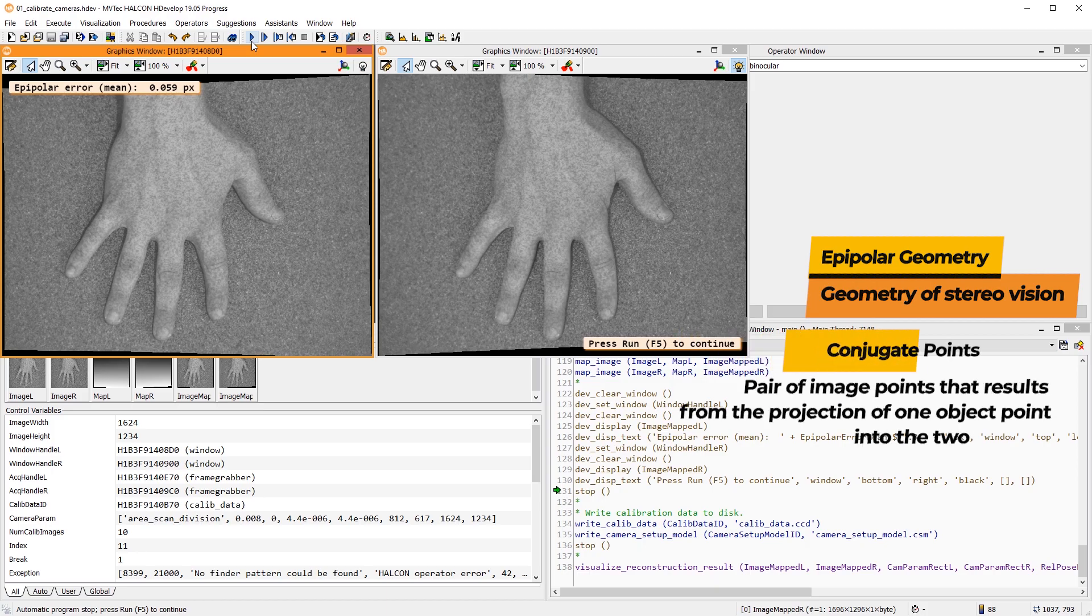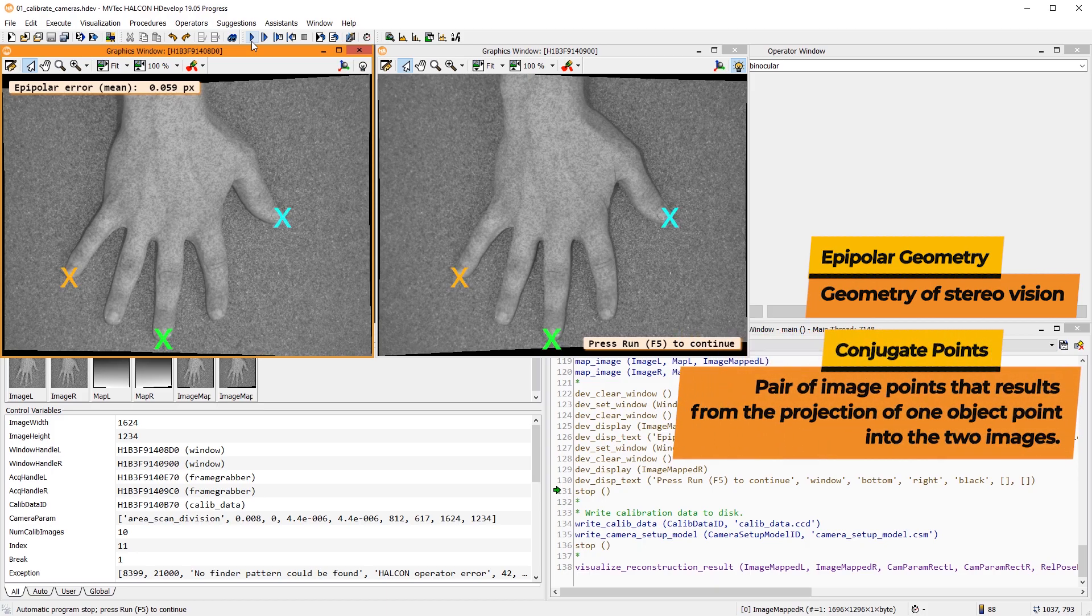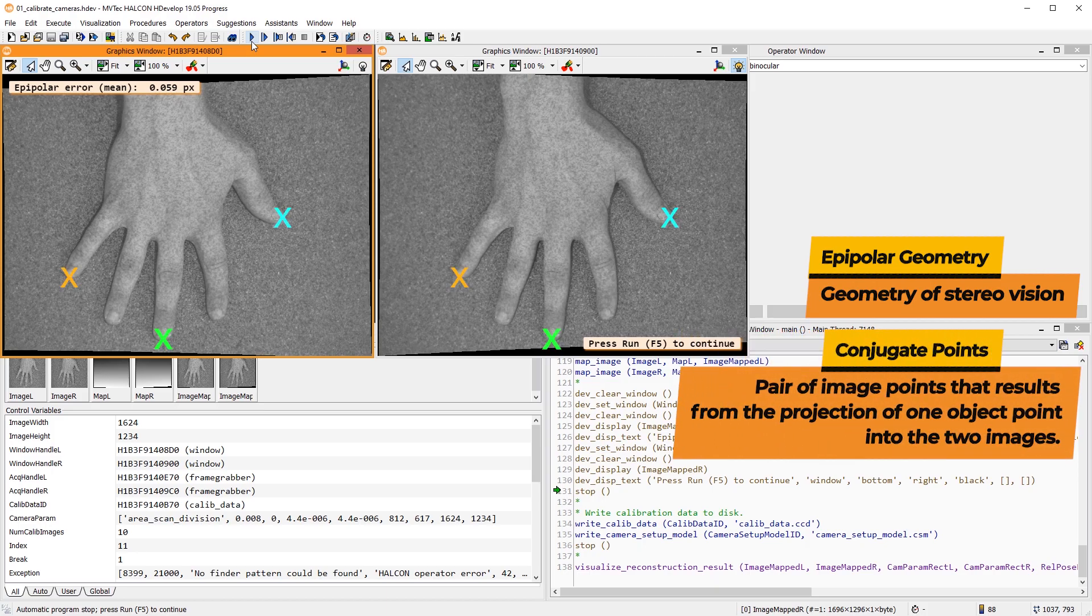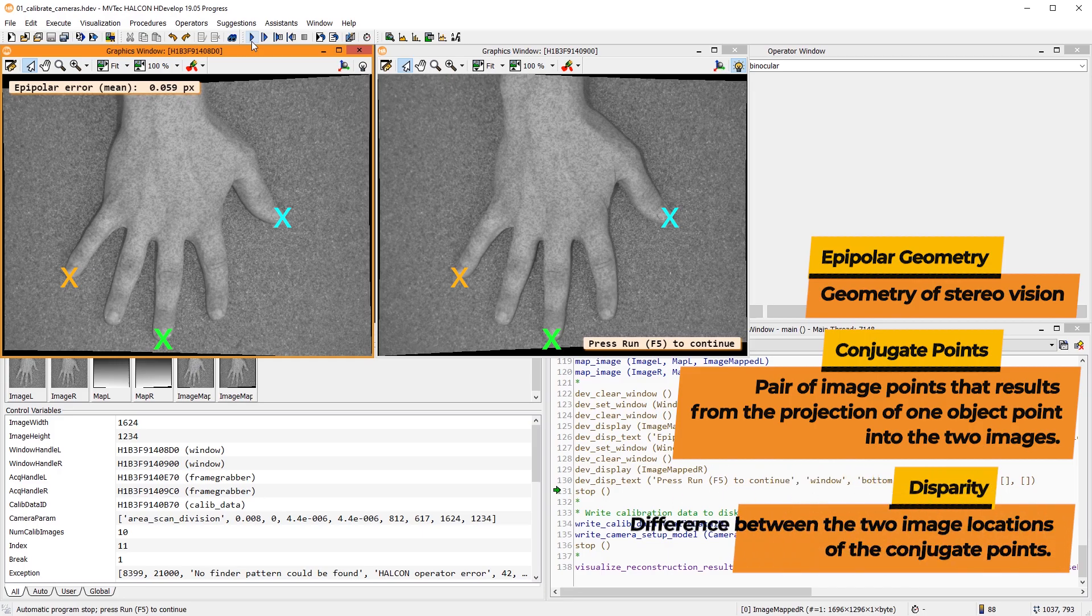The pair of image points that results from the projection of one object point into the two images is called conjugate points. The difference between the two image locations of the conjugate points is called the disparity. It is usually given in pixels.